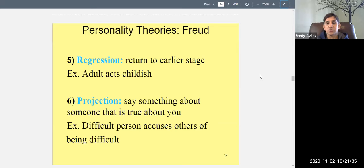Projection is when you accuse someone else of something that is actually true about you. For example, a difficult person who doesn't get along with anyone blames everyone else for being the problem — but if you have conflicts with a lot of people, you're probably the difficult one. You're projecting your own faults onto others.